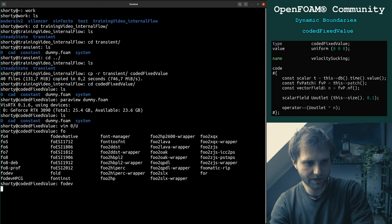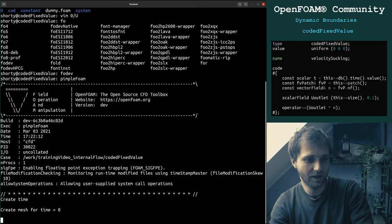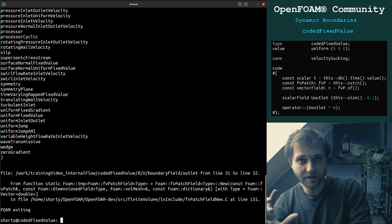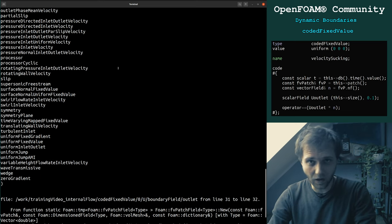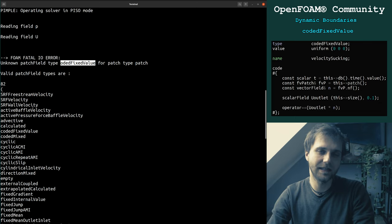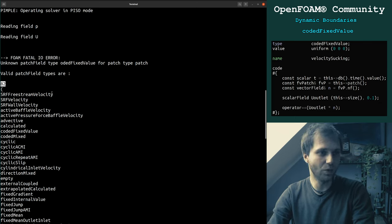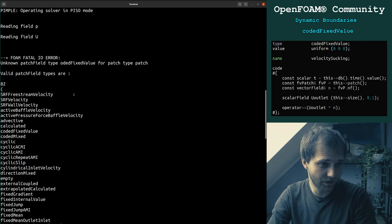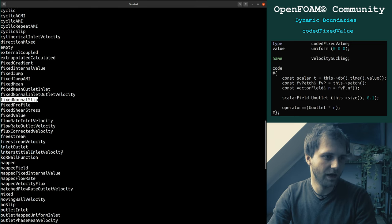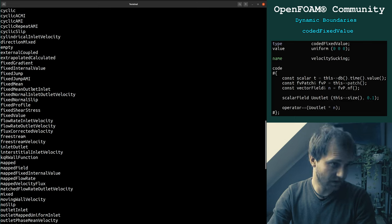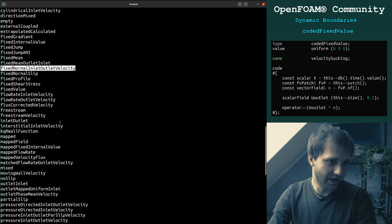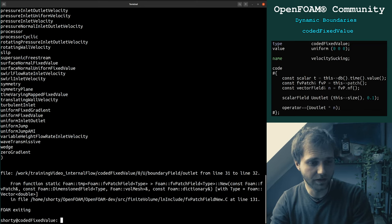So if you are running — we ran pimple foam, right? — the algorithm is checking the boundary condition first and says the 'audit fixed value' is not valid. So it lists all the boundary conditions we can use. Right now we have 82 boundary conditions we could use. And here's the coded fixed value. You can also see here we have a fixed normal slip, a fixed normal inlet-outlet velocity, and so on — everything you might want to use. This is called the banana trick.